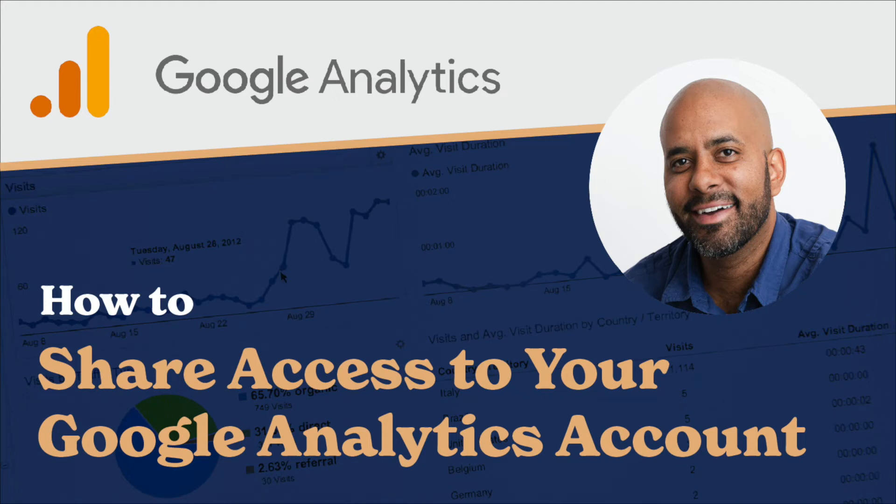Unless you're working on your own, most people want to share their access to their analytics with multiple members of their team, and that's what I'm going to show you how to do in this video.